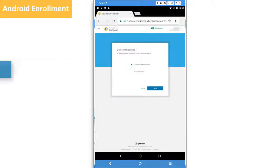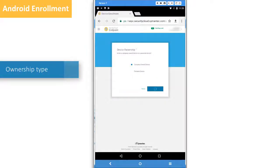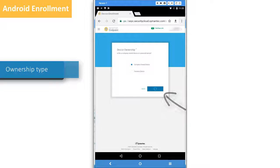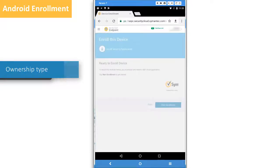Next, you specify whether the device is company-owned or personal. Each device is managed a little differently. For example, an administrator can't wipe a personal device.